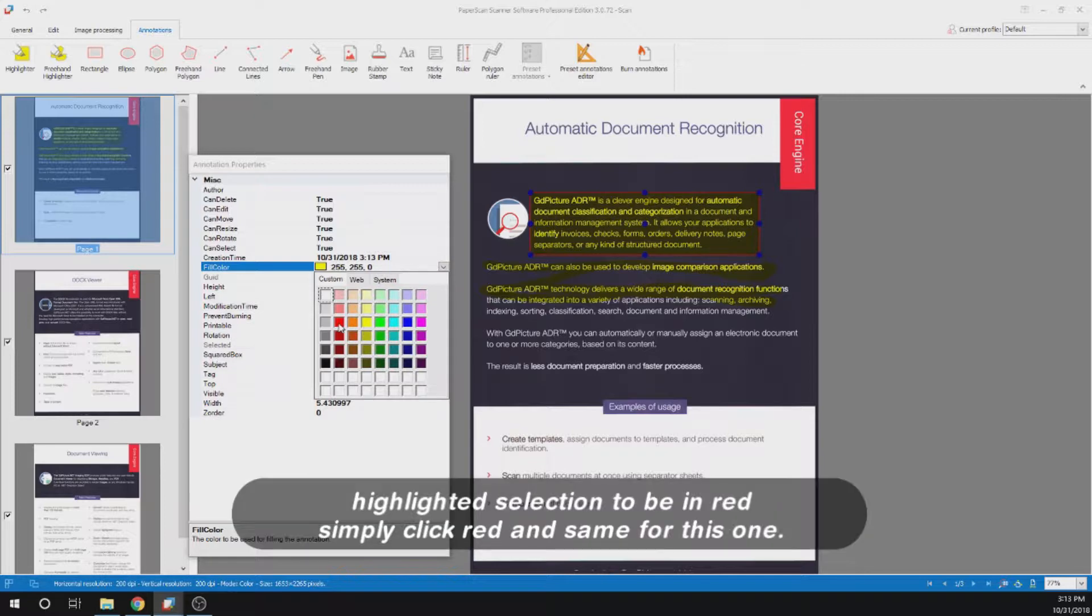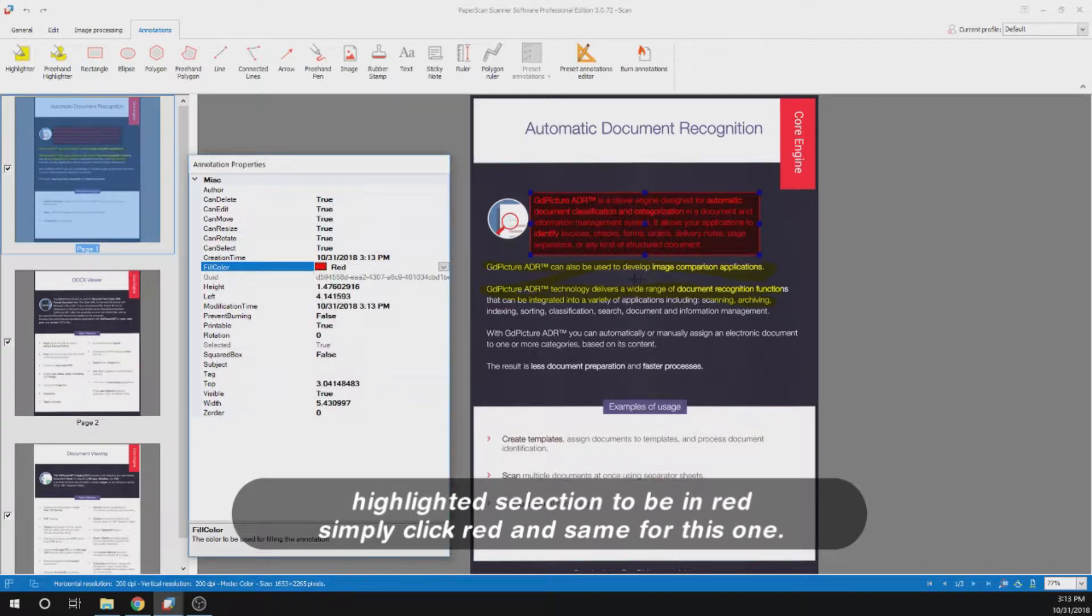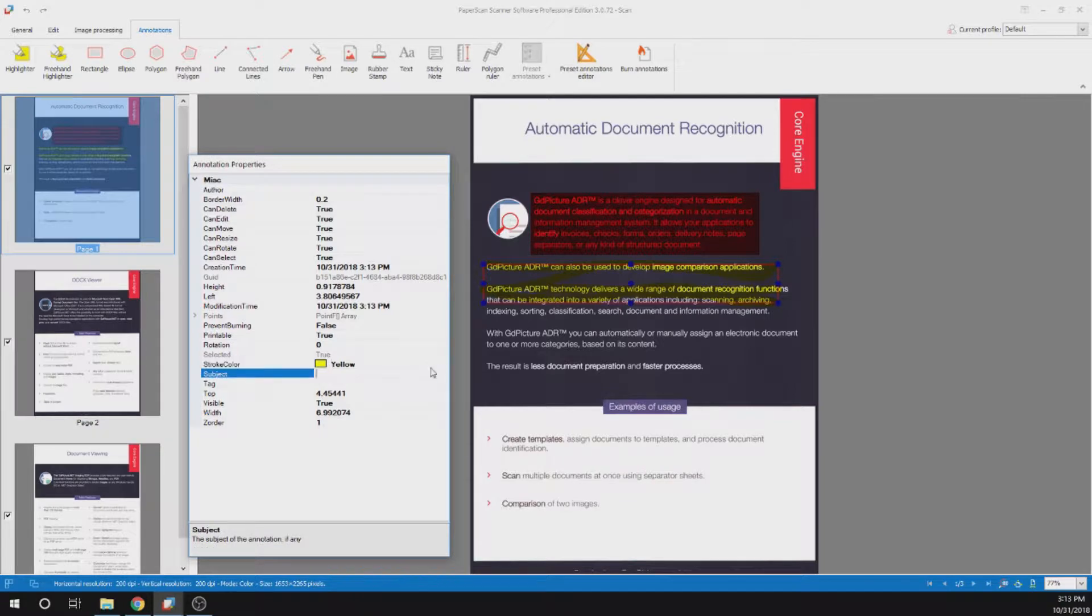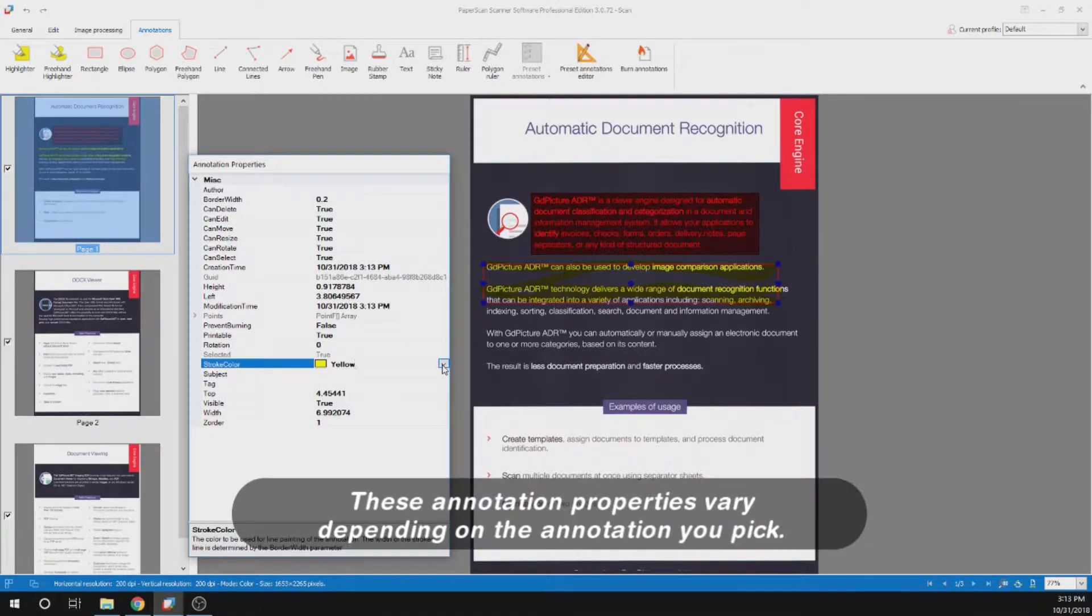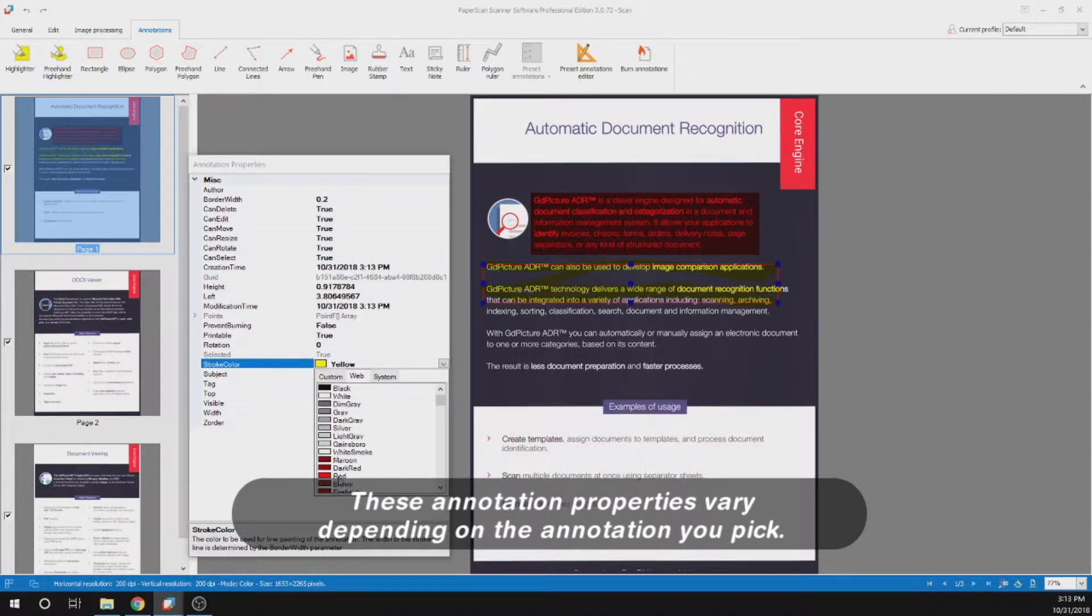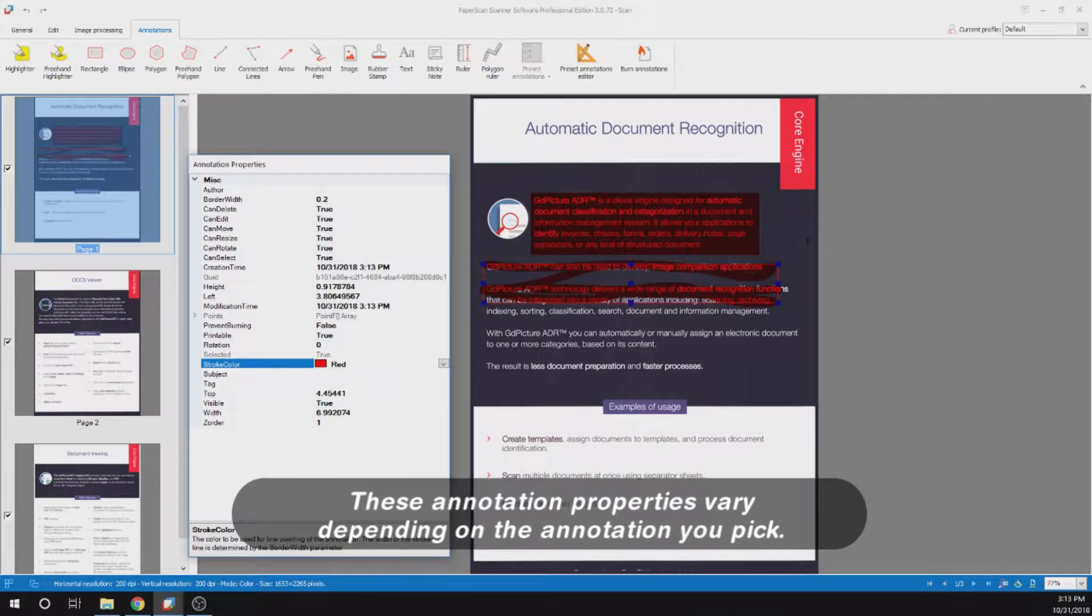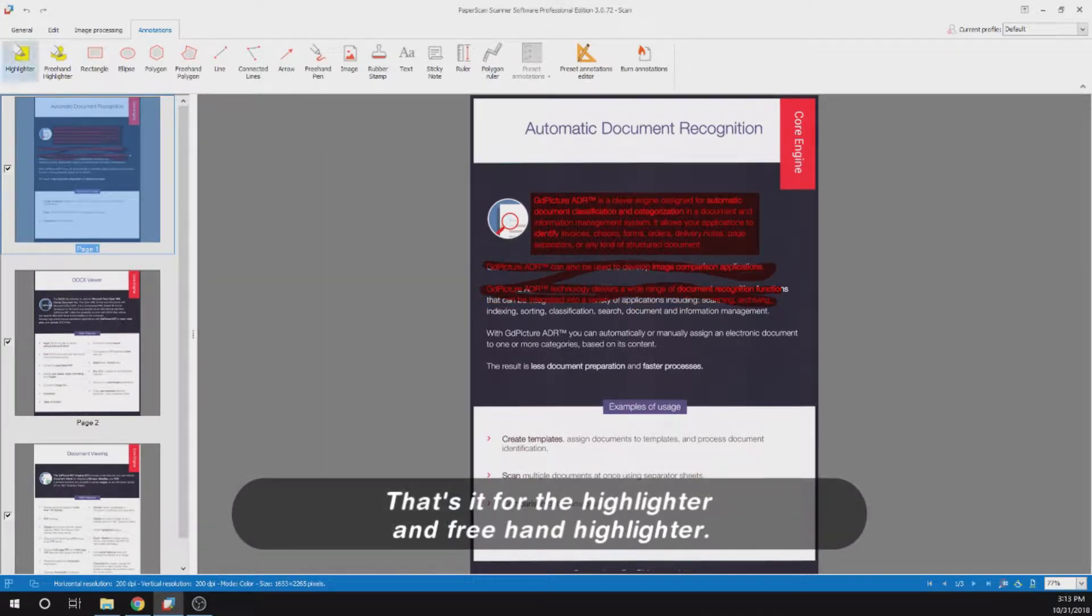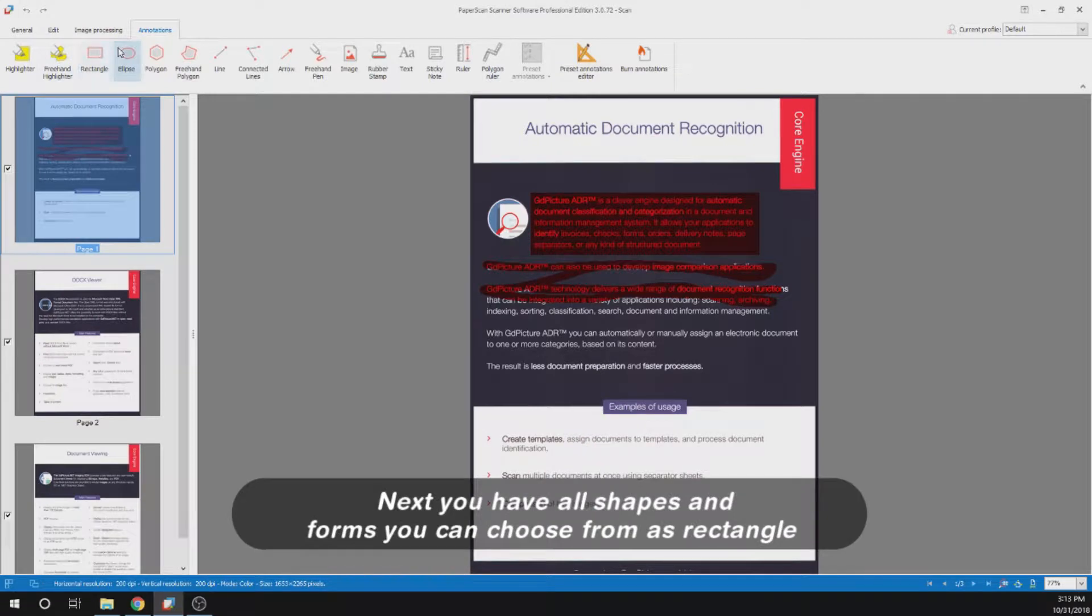If I want the highlighted selection to be in red, simply click red and same for this one. These annotation properties vary depending on the annotation you pick. That's it for the highlighter and the freehand highlighter.